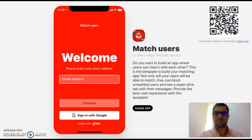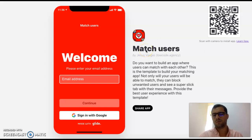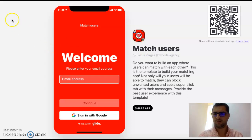Hi guys, it's Jesus from LocoAgency and we built this template which matches users, so this is something like Tinder. Let's jump right in to check this out.